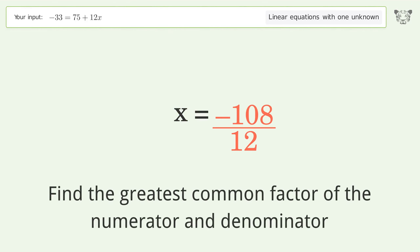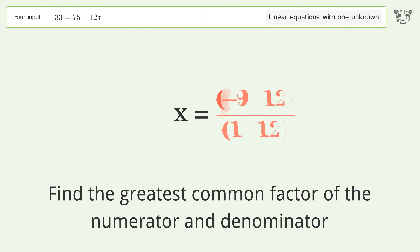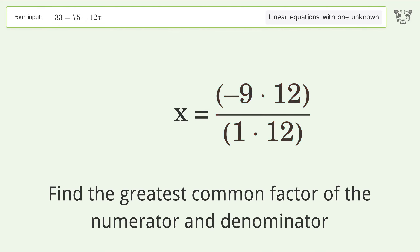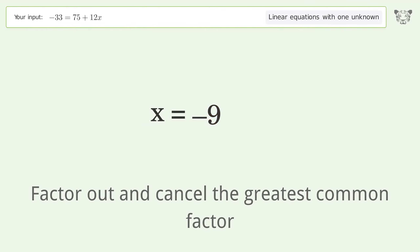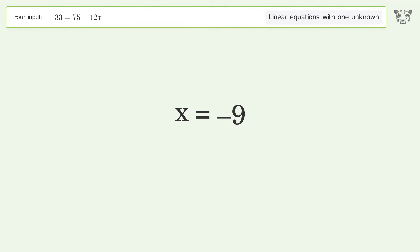Find the greatest common factor of the numerator and denominator, then factor out and cancel the greatest common factor. The final result is x equals negative 9.